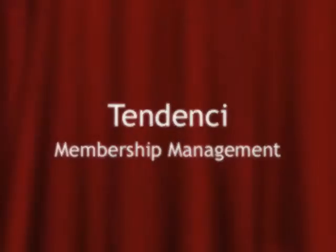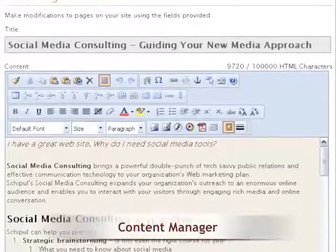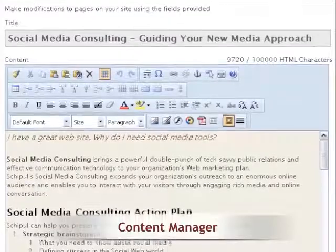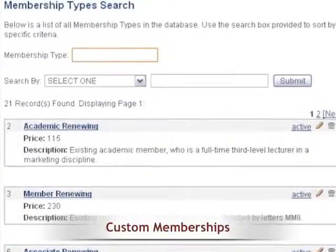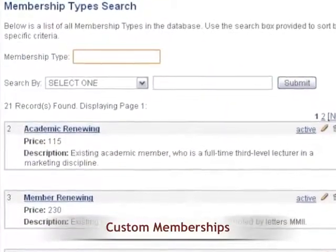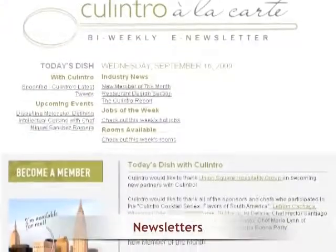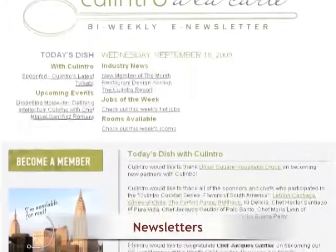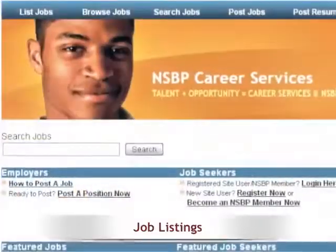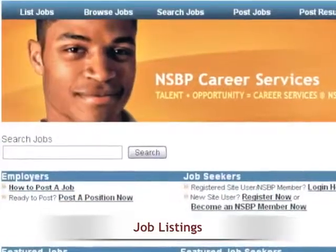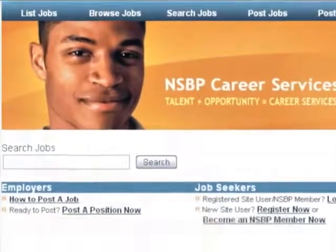Tendency, the membership management software. Use the Content Manager to easily create webpages for your site. You can set up custom memberships for all of your member-type needs. Create beautiful newsletters to send to your members and your subscribers. Host a job board for employers and potential online job seekers.